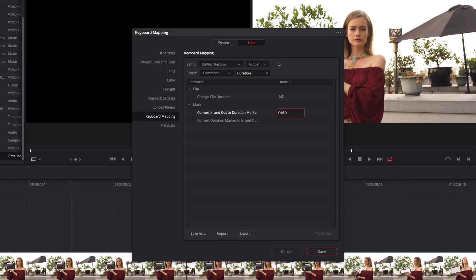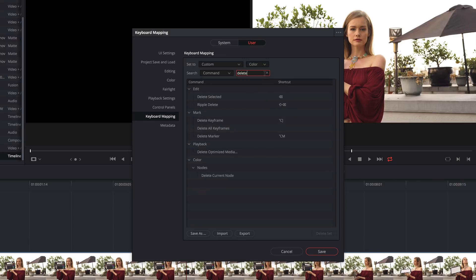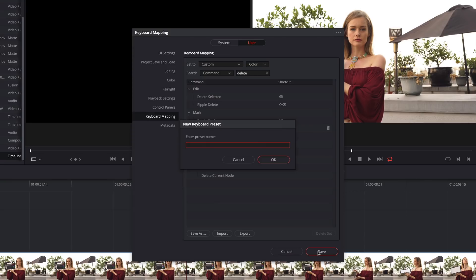Another thing to notice is that these commands can be configured to function globally or specific to each page. For example, I may want Shift-Command-D to create a Duration marker on the Media and Edit pages, but on the Color page, I might want that to be the command for Delete All Keyframes. Excellent. I'll click Save. I'll name my new preset and click OK.